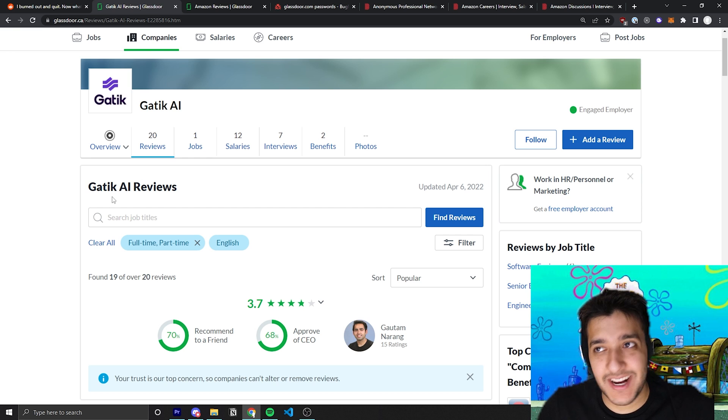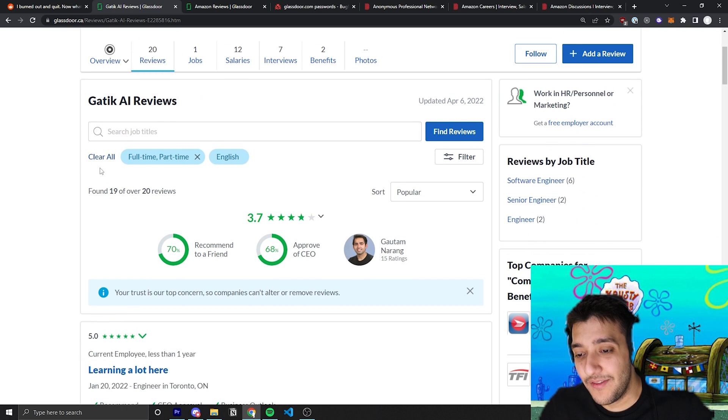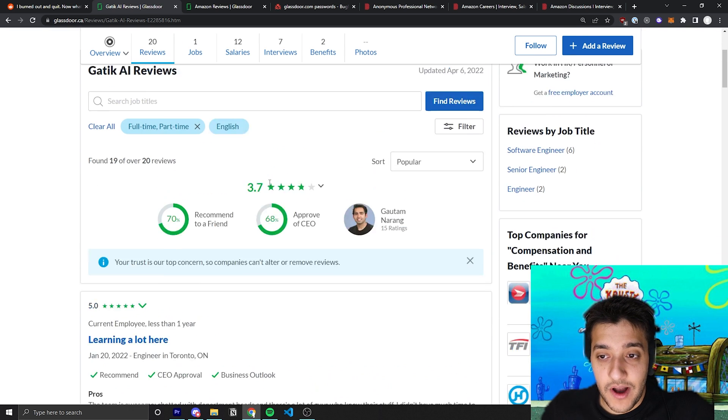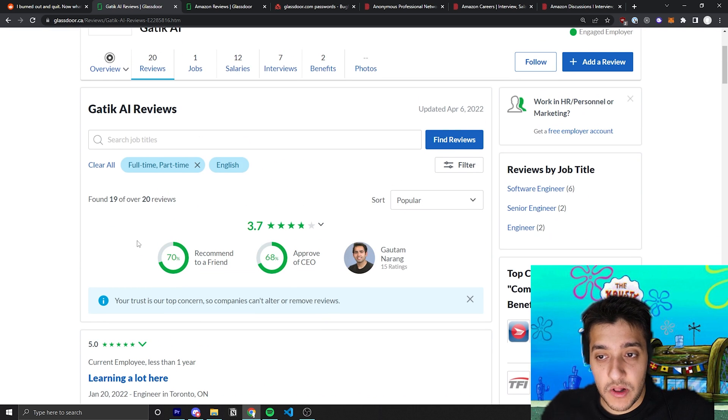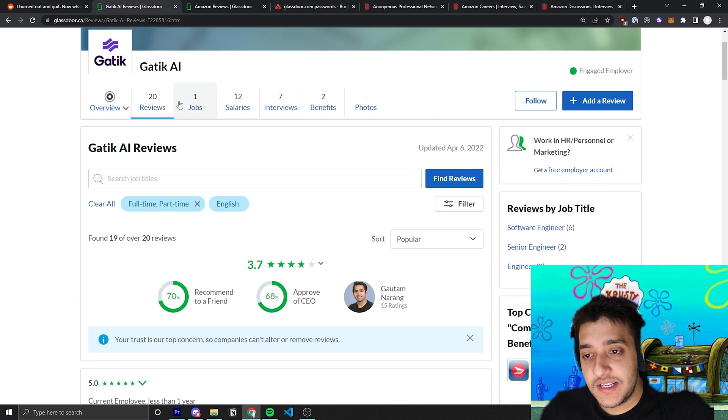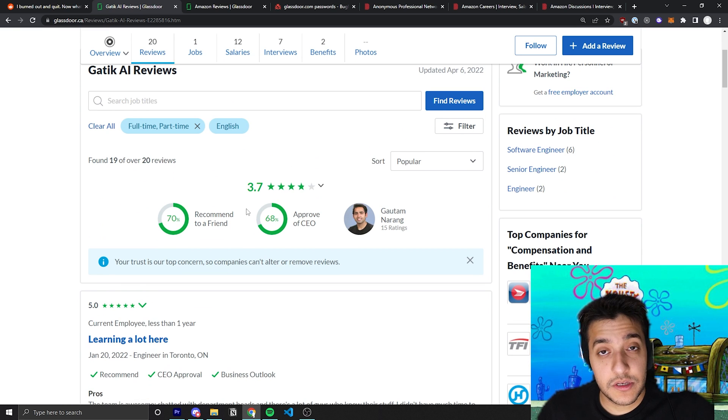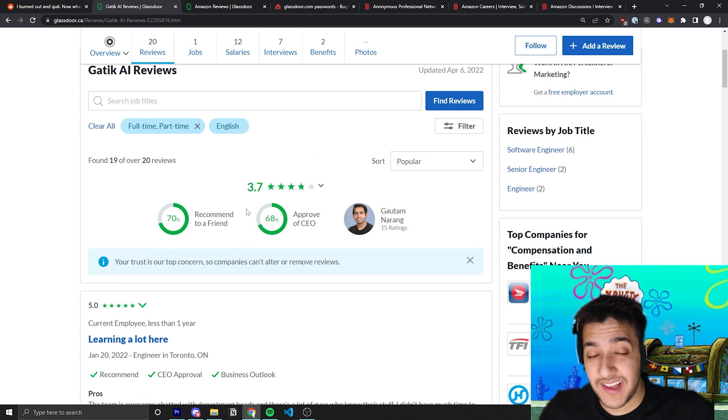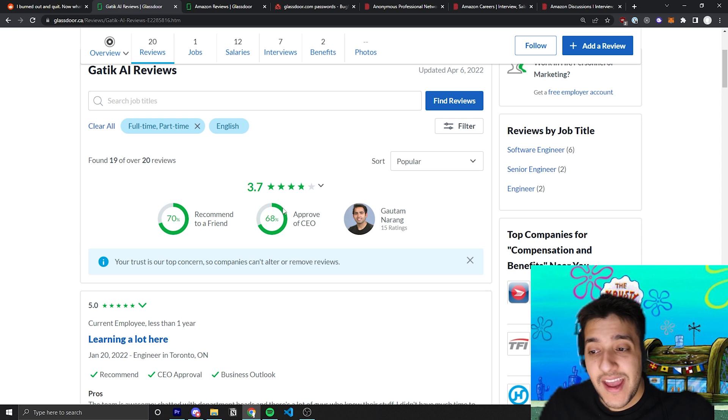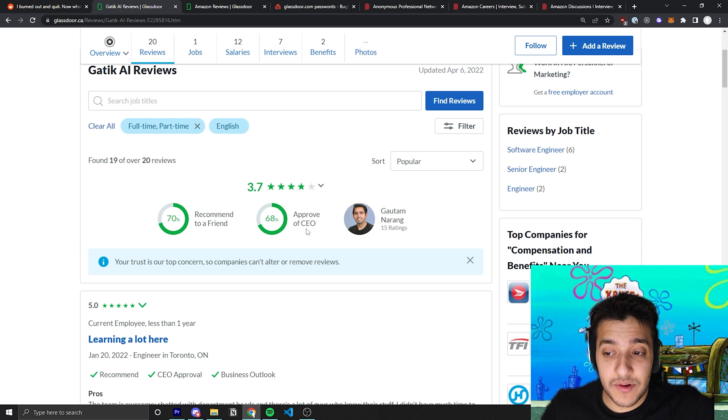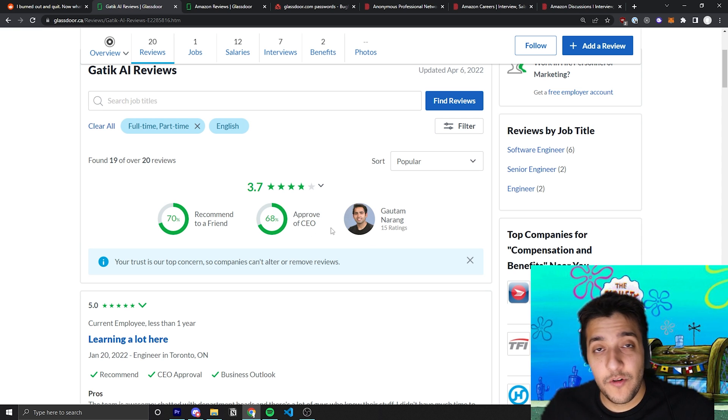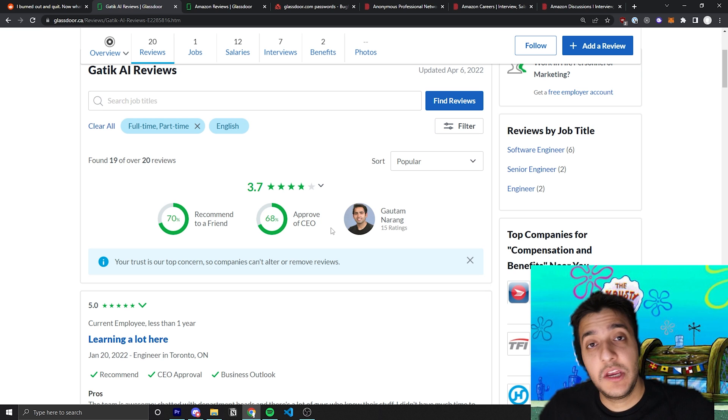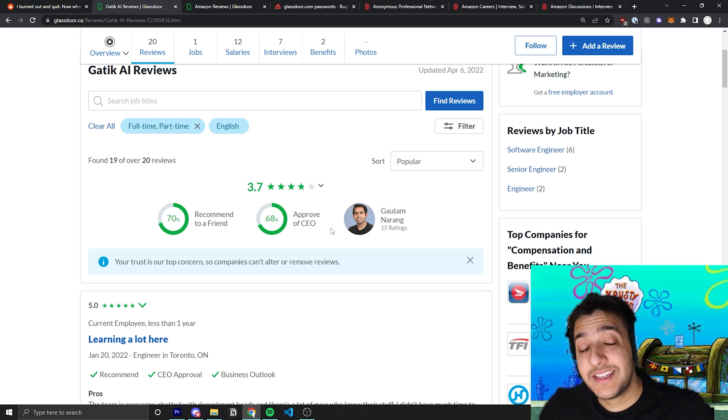You can see here that it's a bit of a smaller company. There's not very many reviews. If you were to look this up on TechCrunch, you'll see that there's maybe less than around 200 employees at this company. When only 68% of people approve of the CEO at a very small company, that's actually a huge deal.